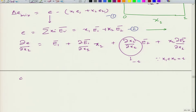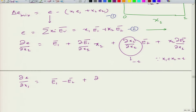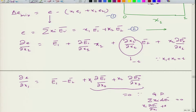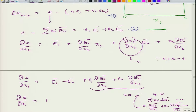So dE/dx1 = E1_bar - E2_bar + x1·(dE1_bar/dx1) + x2·(dE2_bar/dx1). This last group must equal zero because it comes from the Gibbs-Duhem relation: summation x_i·dE_i_bar = 0. Therefore, dE/dx1 = E1_bar - E2_bar.